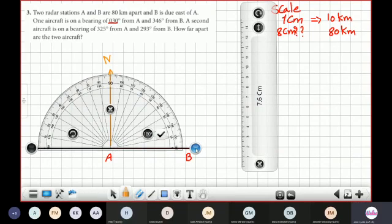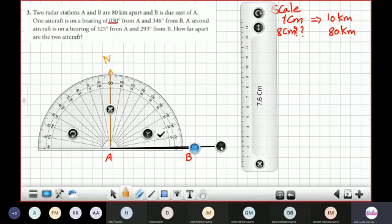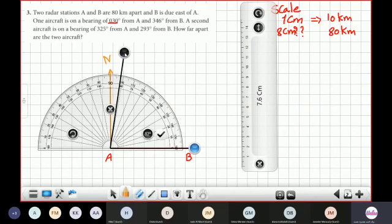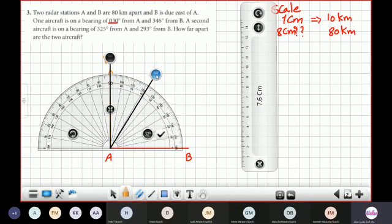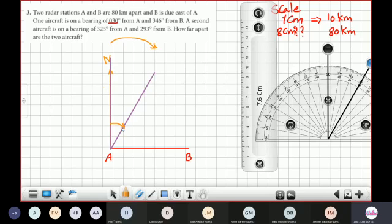I will put the center of the protractor on A and align line AB on zero. Then, counting from the north in the clockwise direction, I measure an angle of 30 degrees. I draw from the north, using the clockwise direction, an angle of 30 degrees. I will write here: this is bearing 030.